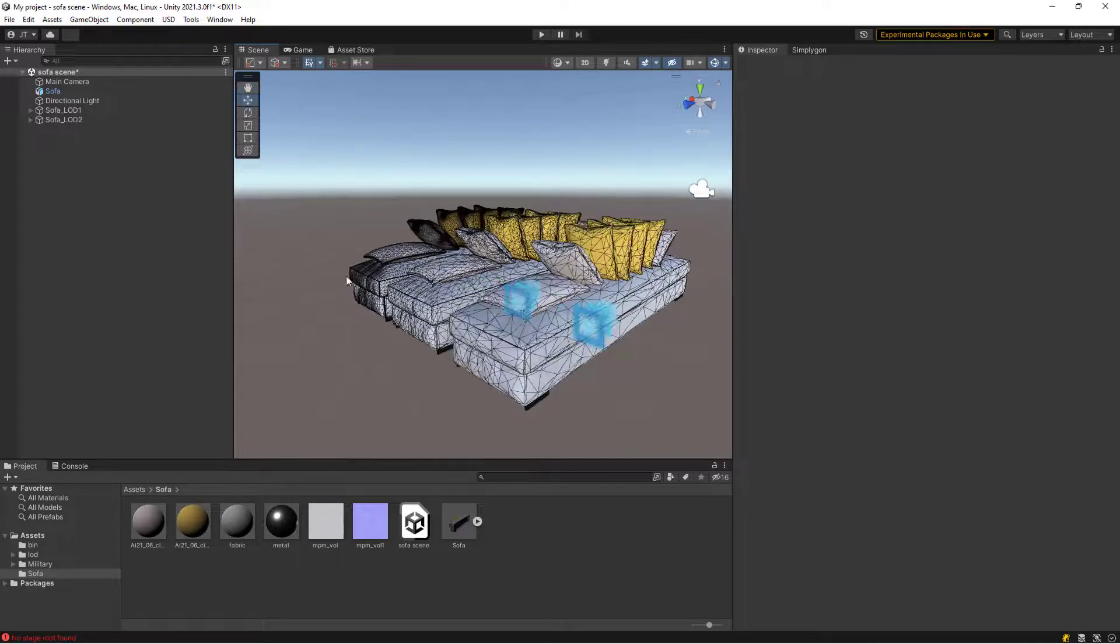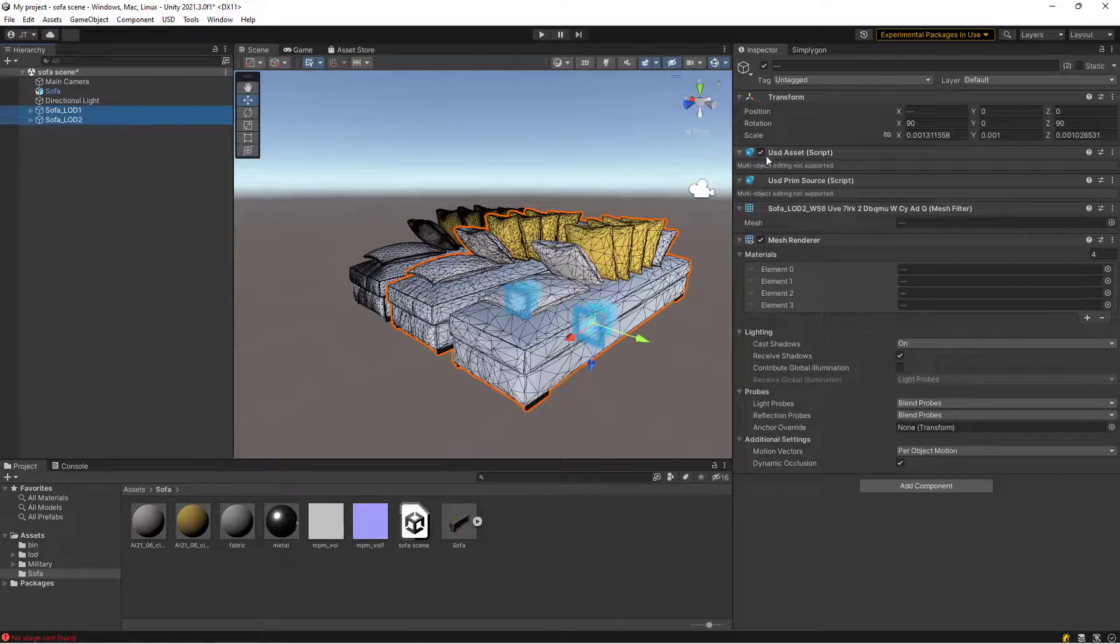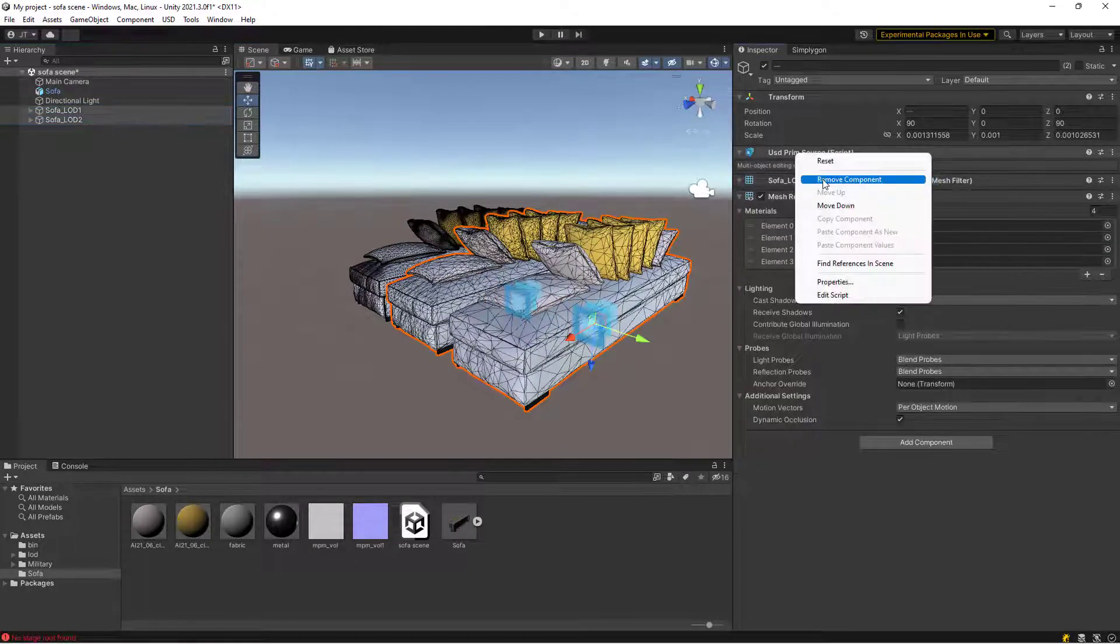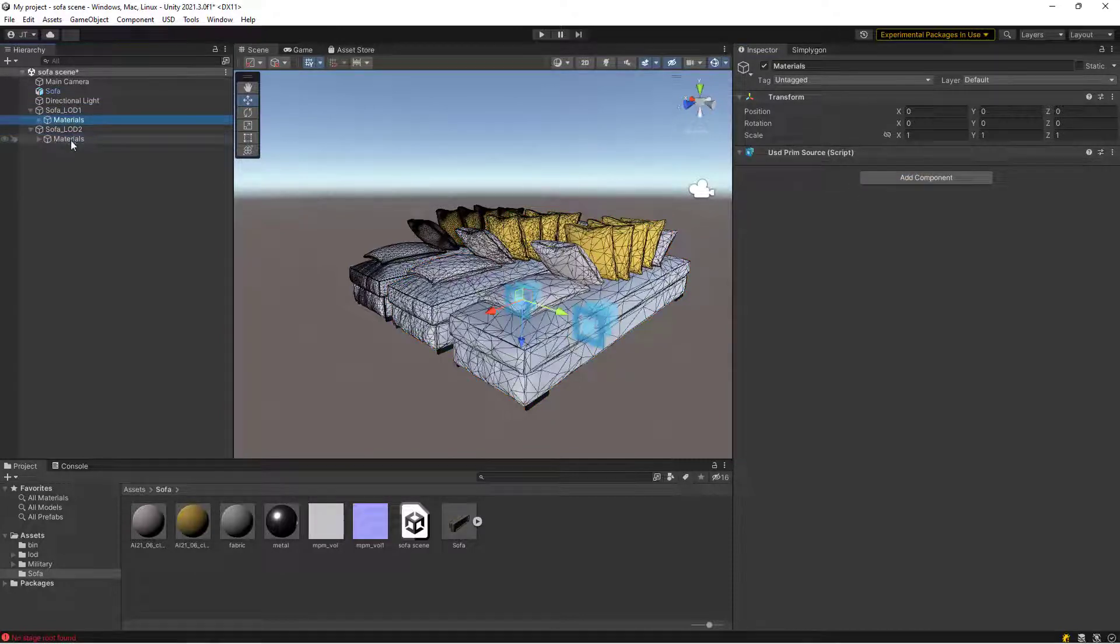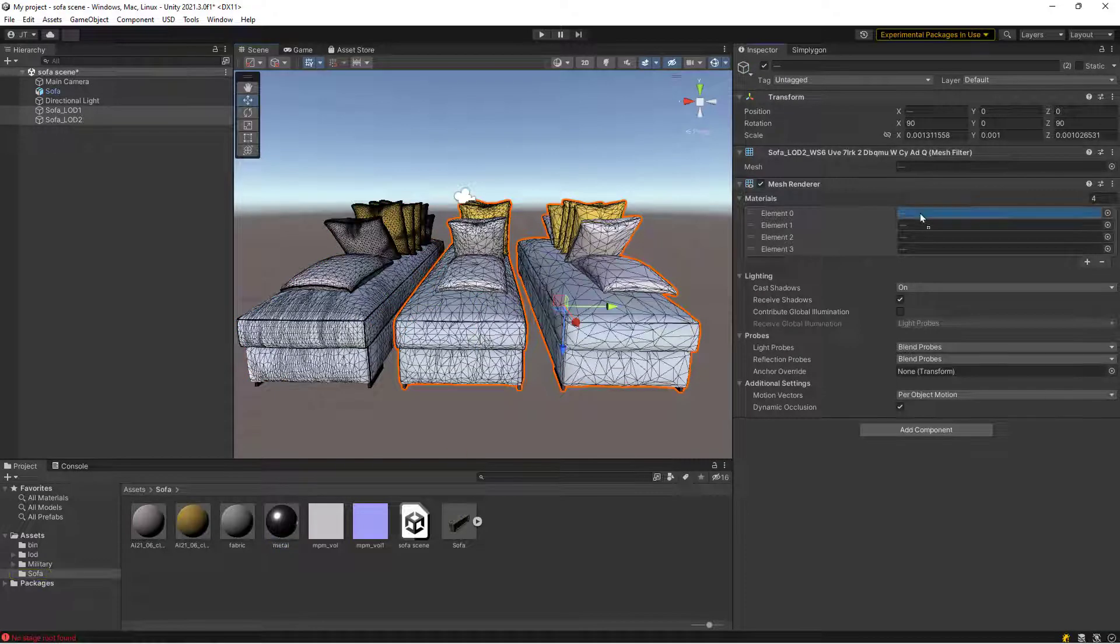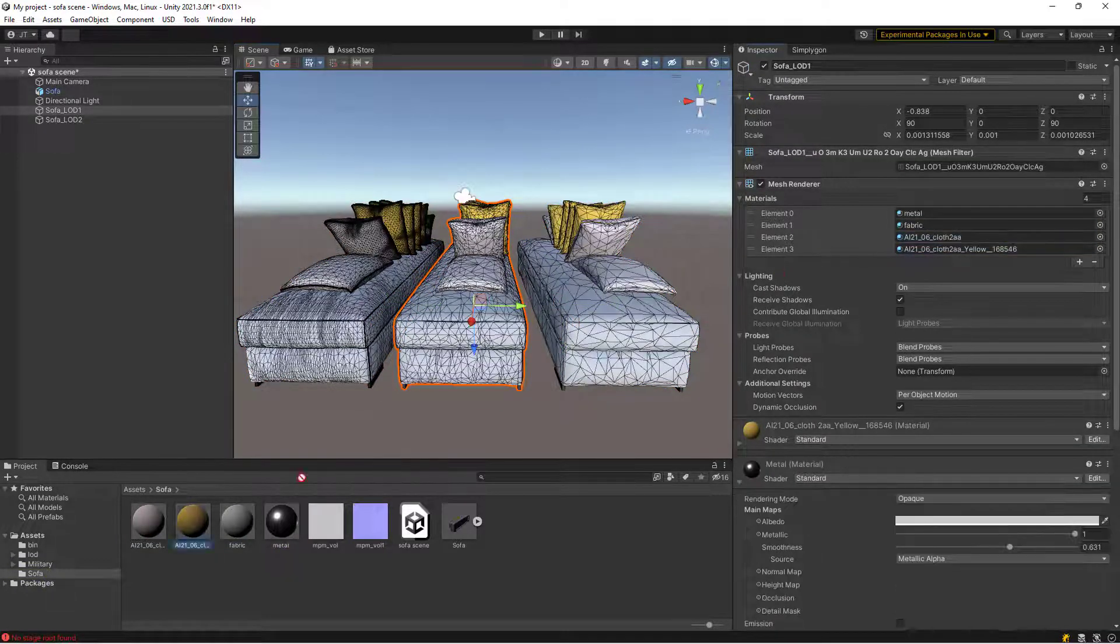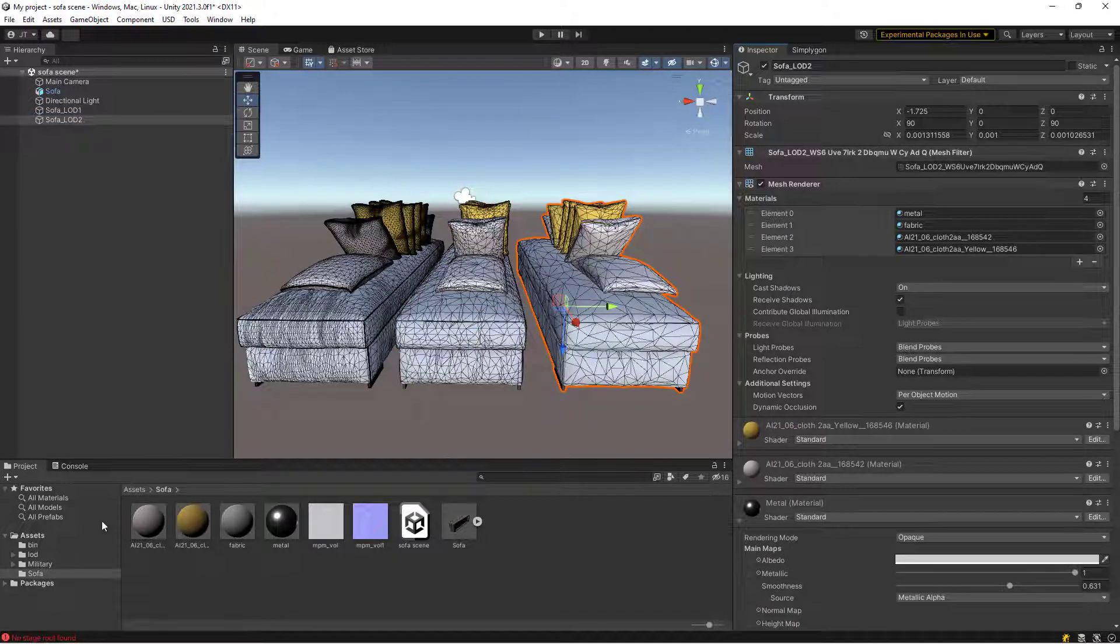We can remove the UDS components and material child nodes from them to clean them up. To further clean up, we can reuse the materials from LOD 0 to our imported LODs.